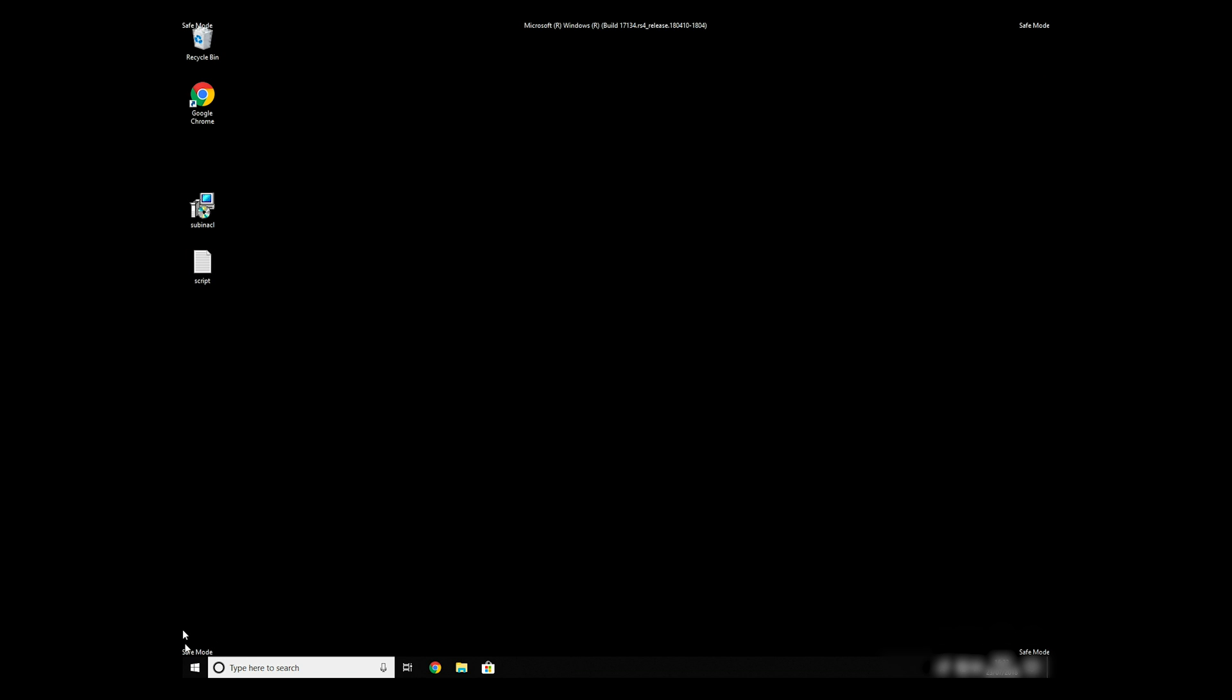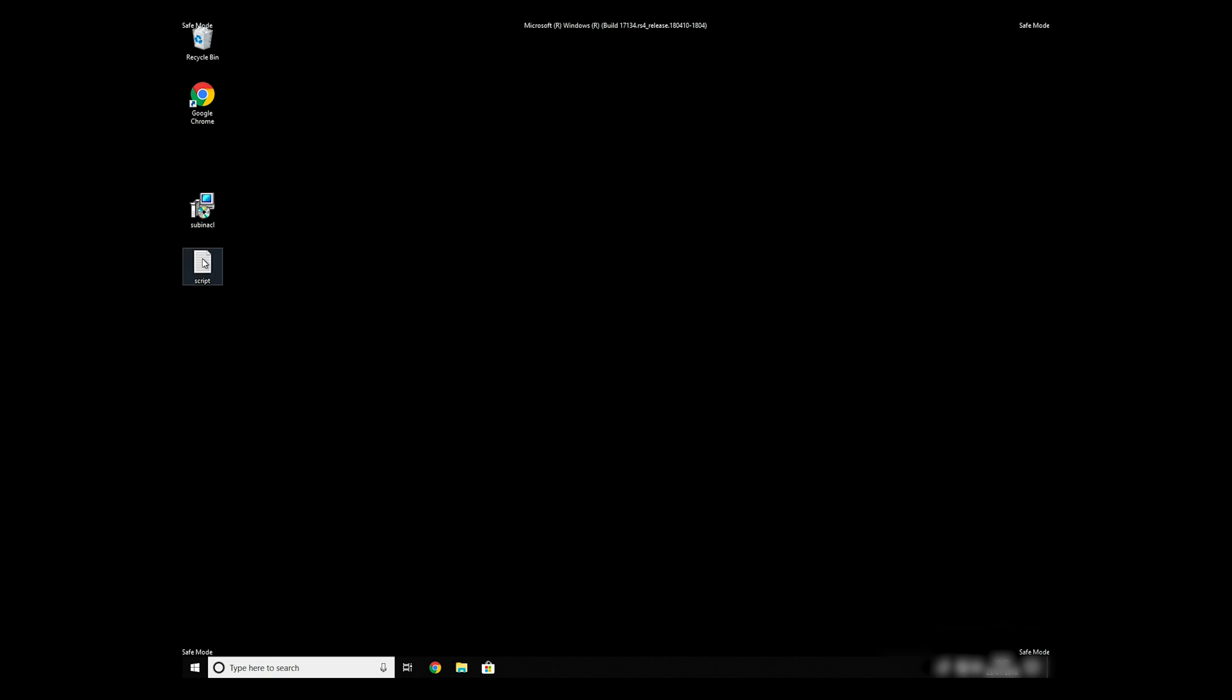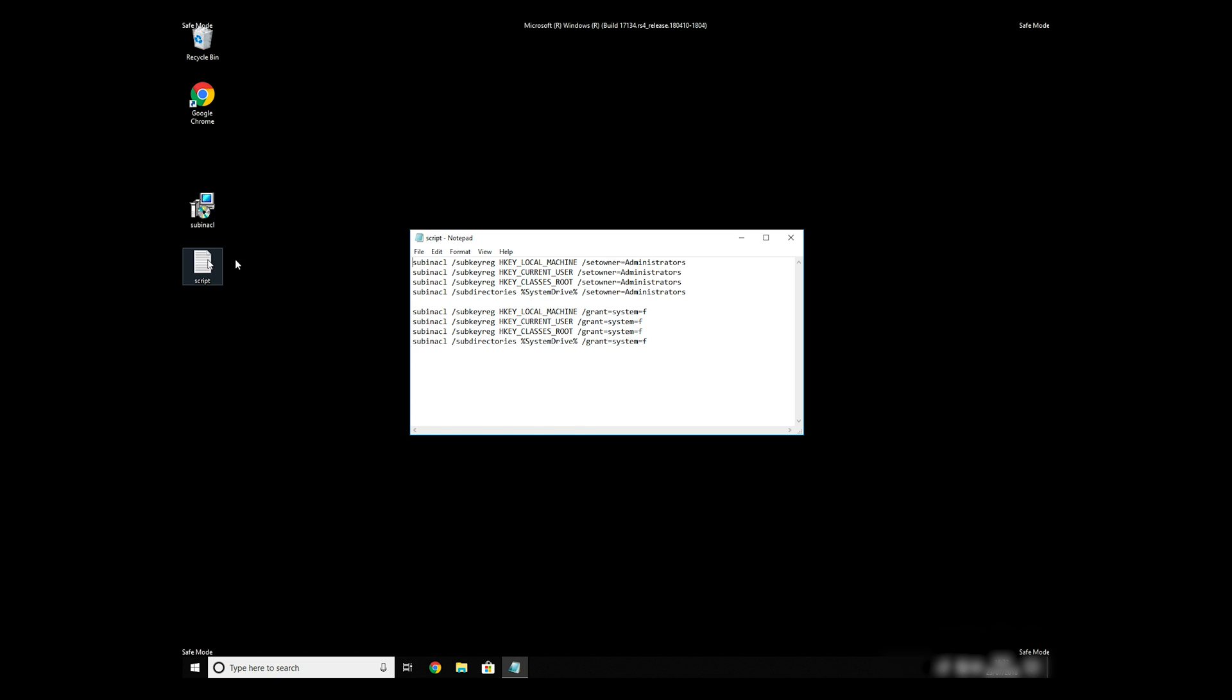Now we need to clean up any registry errors or incorrect settings that could have been modified by this ransomware virus.